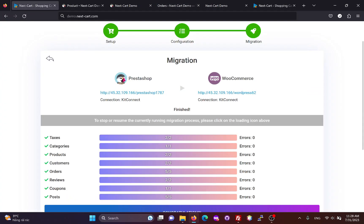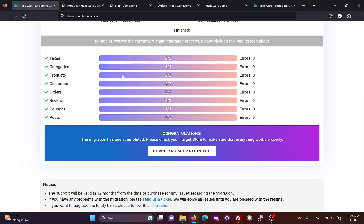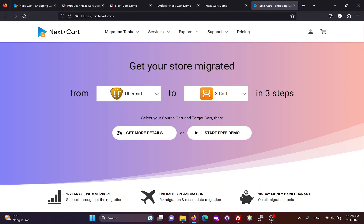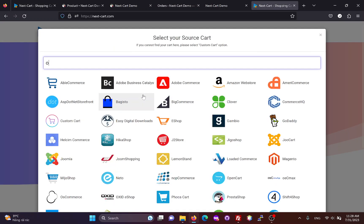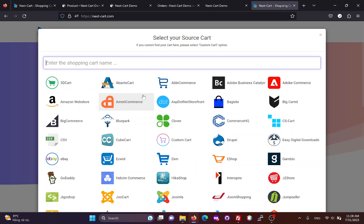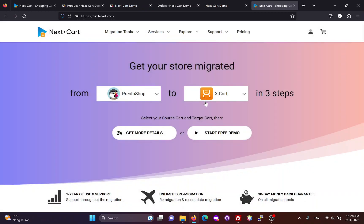After the migration process finishes, you can download the migration log to your computer. If you are satisfied with the migration process, you can visit our website and follow these steps to start a free demo and purchase the PrestaShop to WooCommerce migration tool.